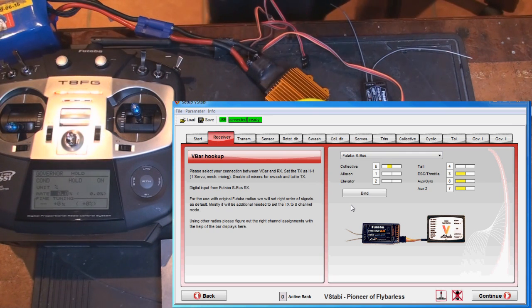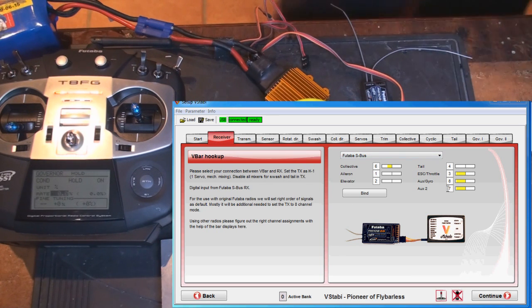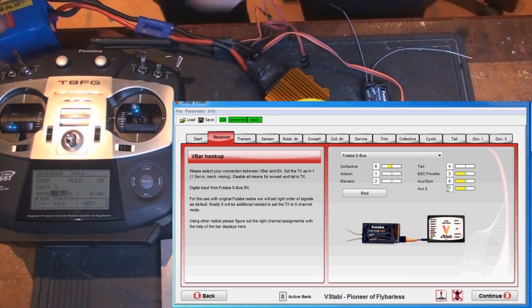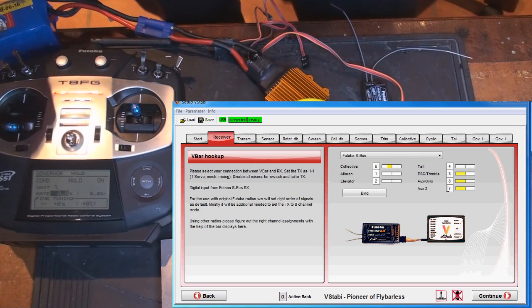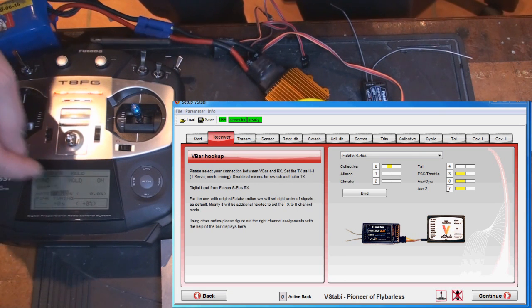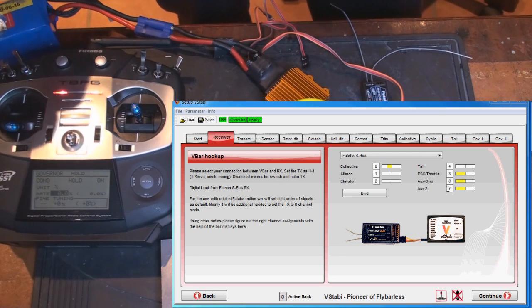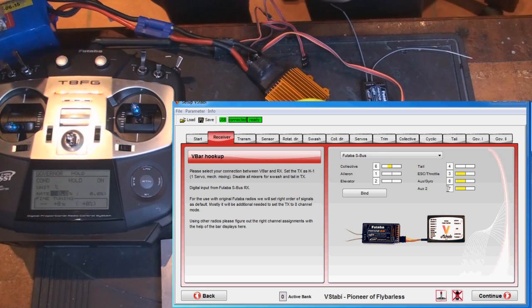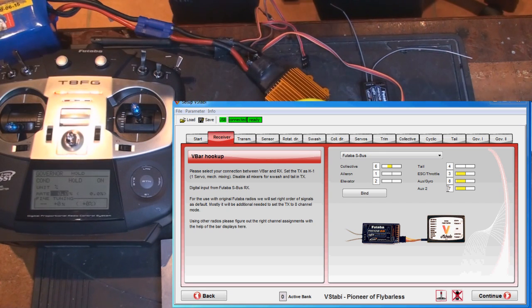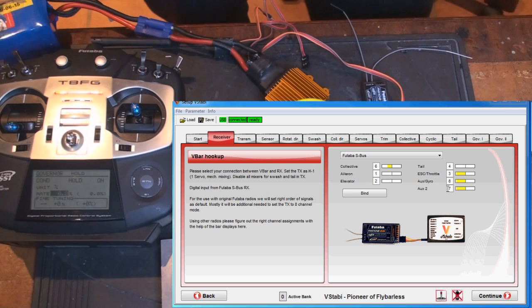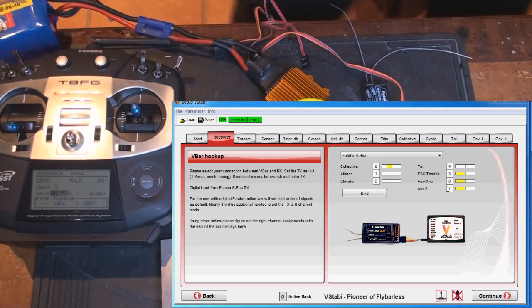In this case, I'm going to use channel 7, which I calibrated with endpoint so I have full throw. Then I used my governor function on the radio to program so my hold is 0% and my idle up 3 or whatever is 100%, and then I can tweak in between there.